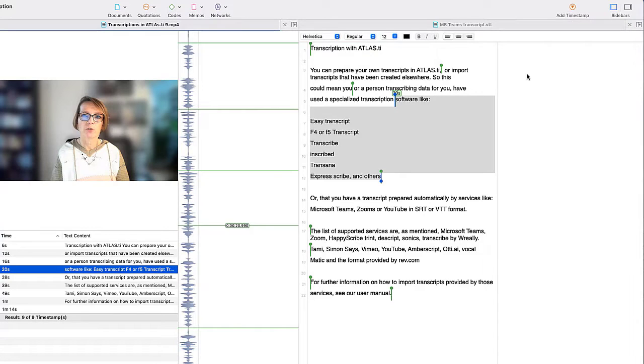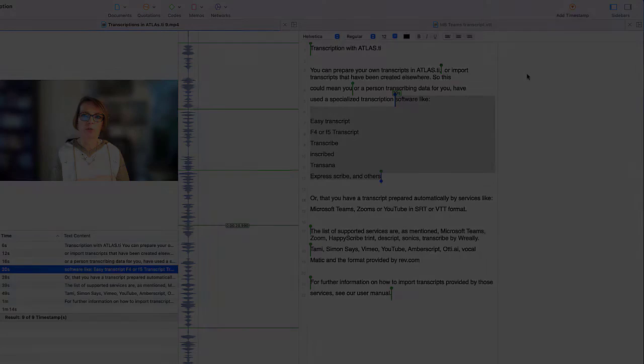If you have a transcript with timestamps in RTF or Word format, you proceed in the same way as shown in this video.